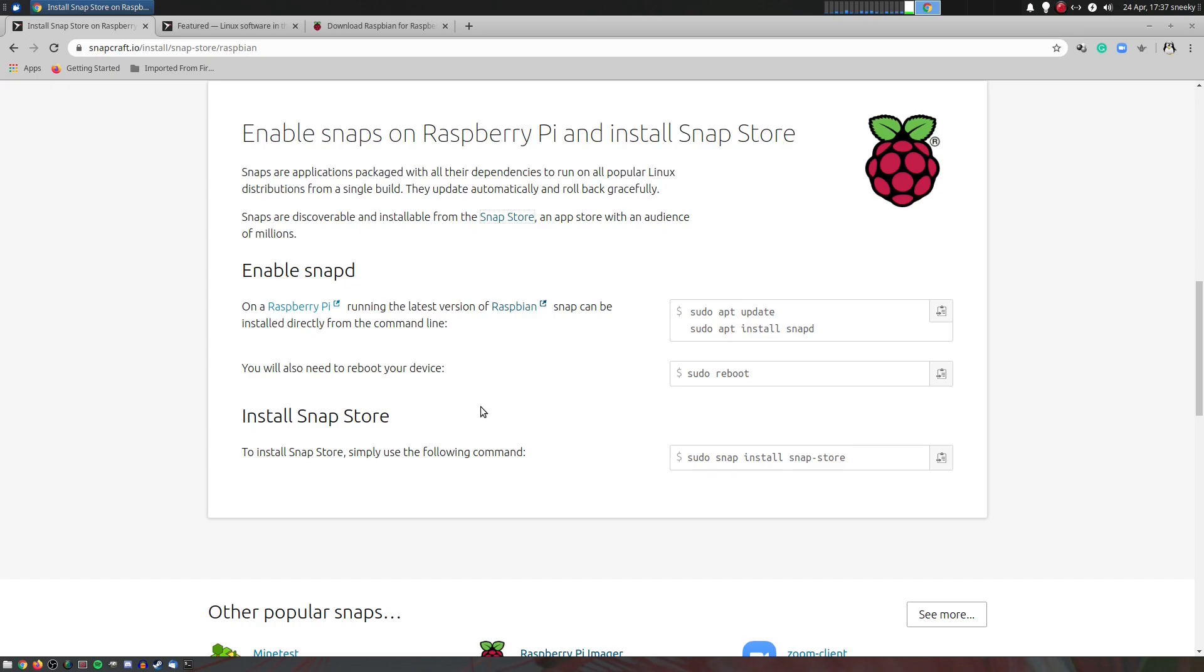Now, if you want the Snap Store as well, you just have to do afterwards, sudo snap install SnapStore. I don't get the Snap Store. I'll just do it in a terminal. It's easier for me, really easy for me.